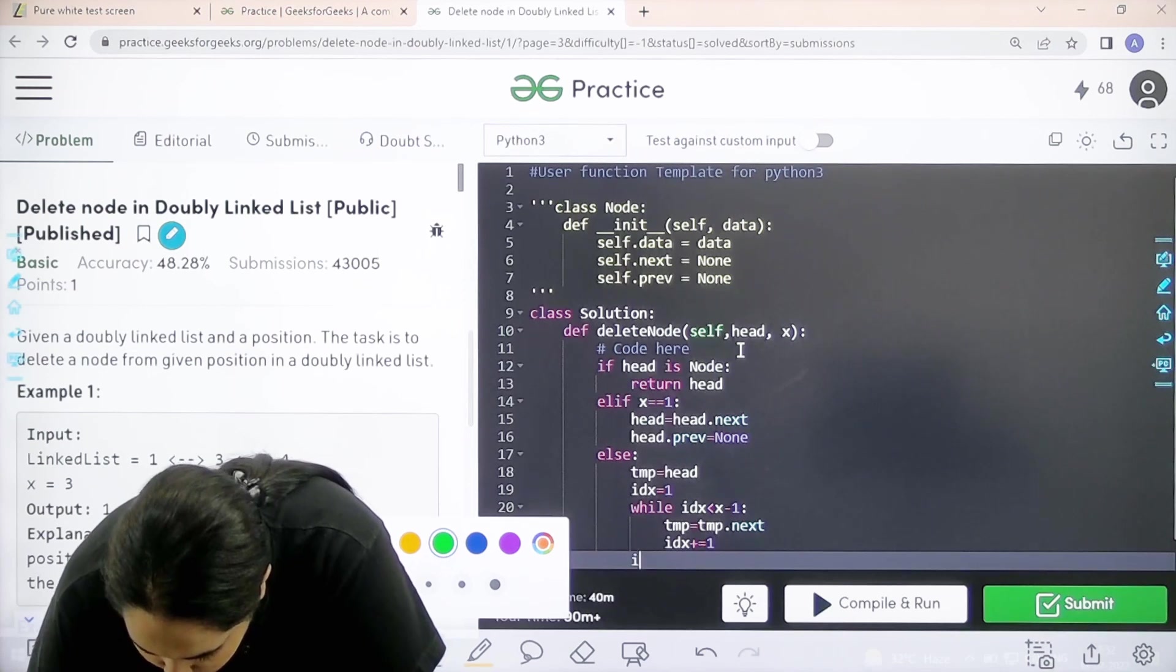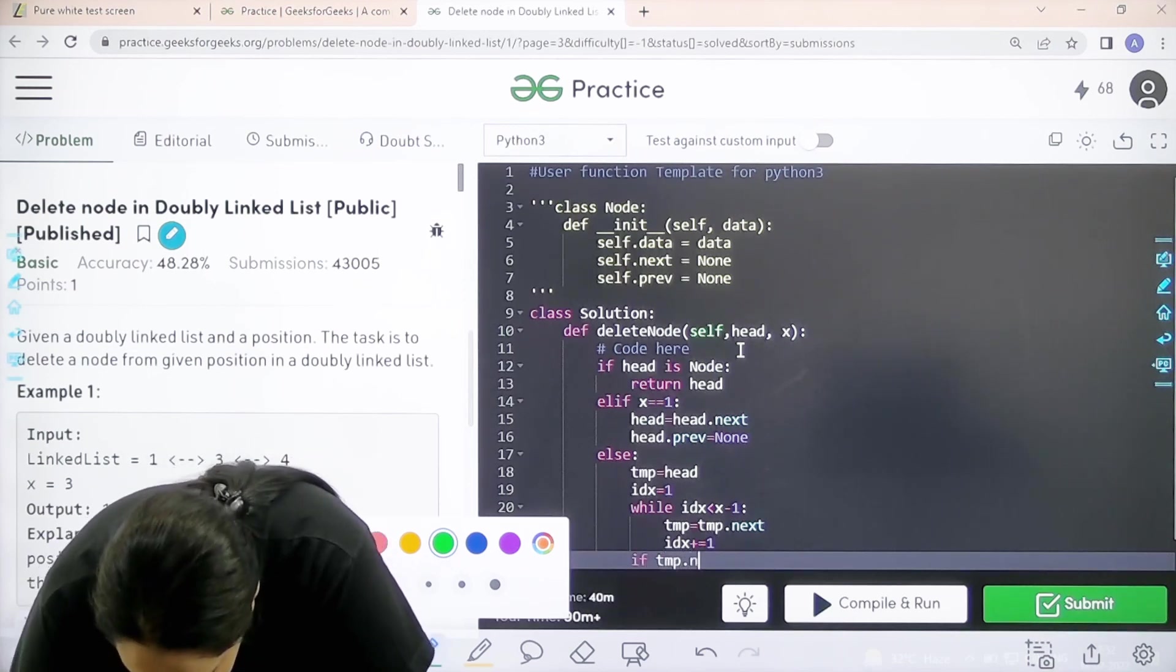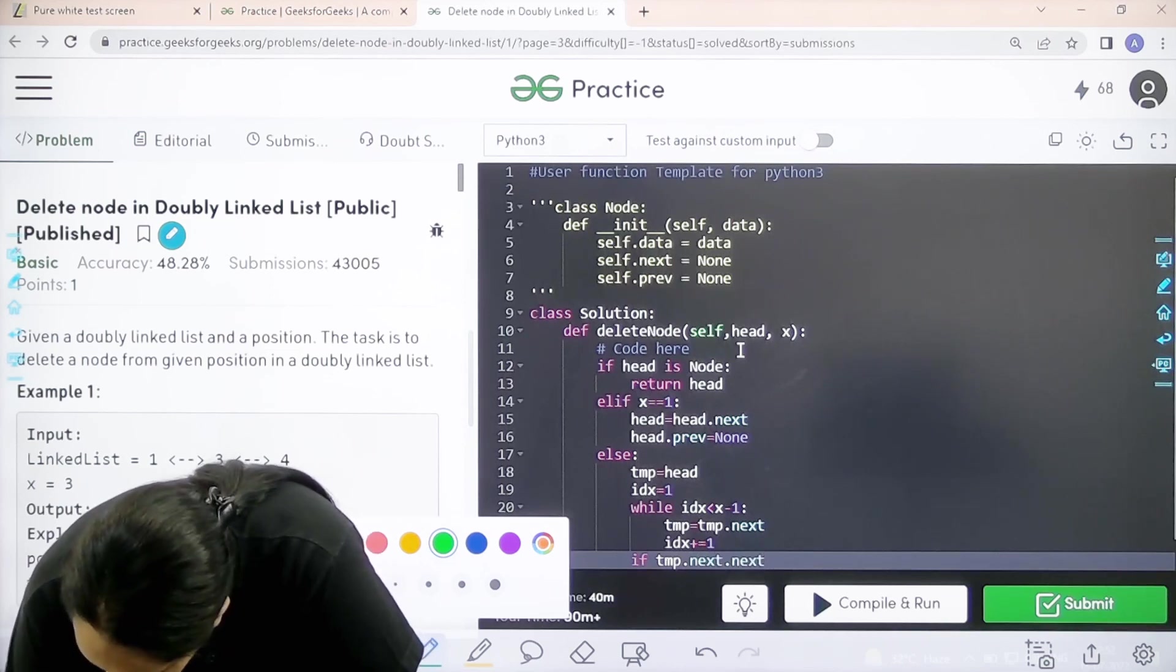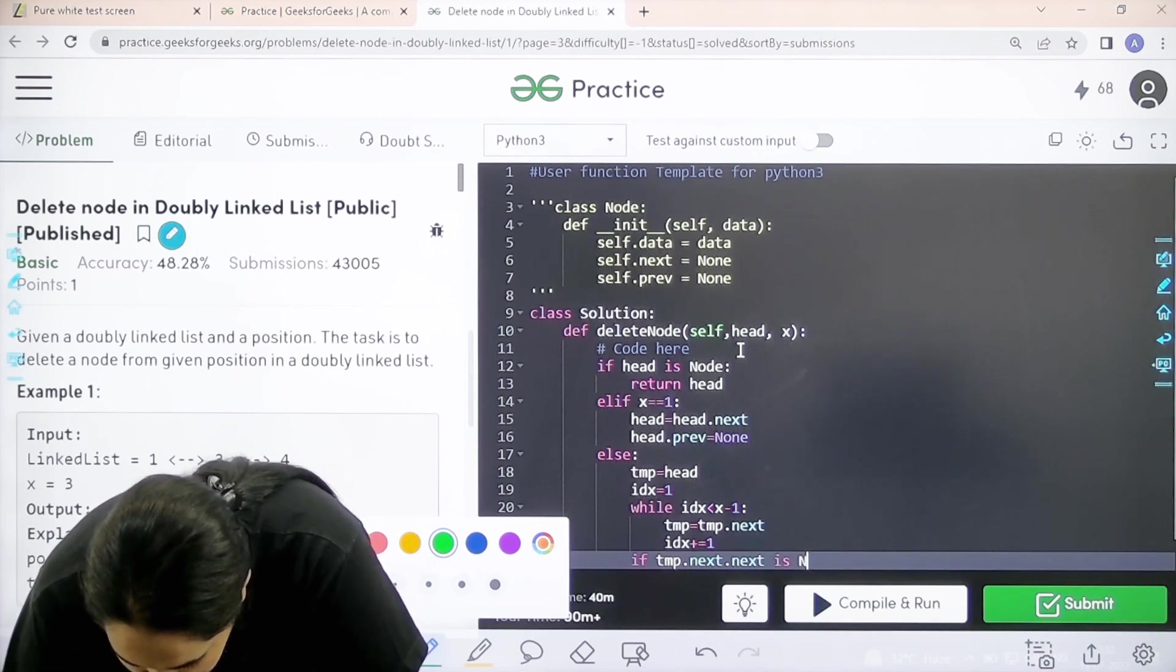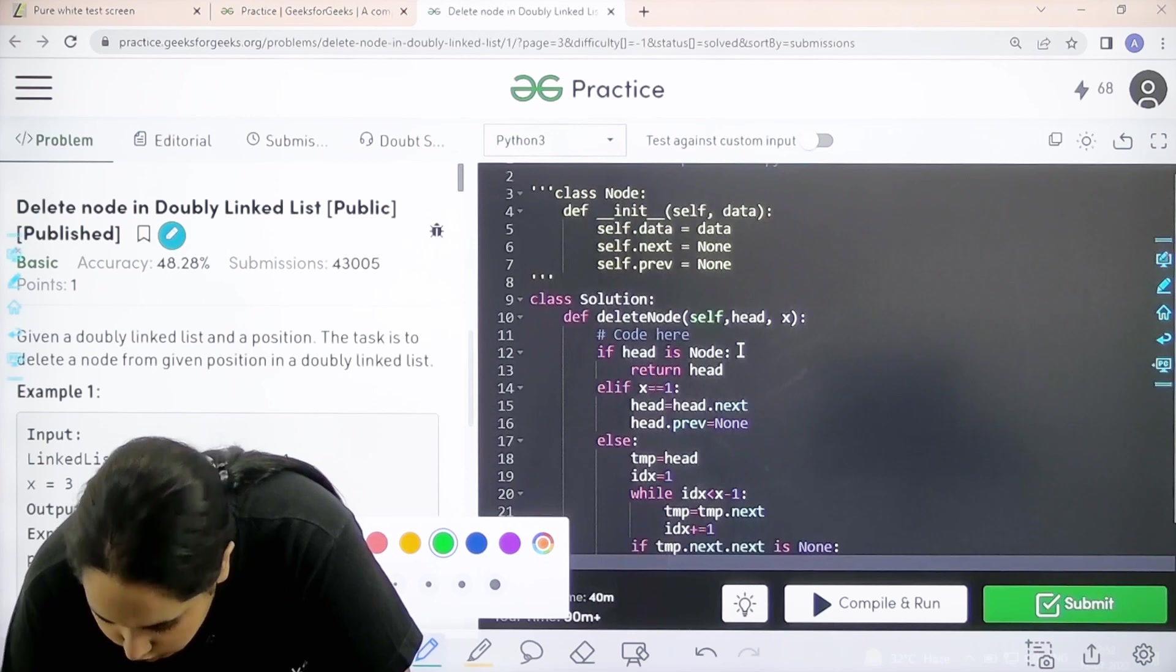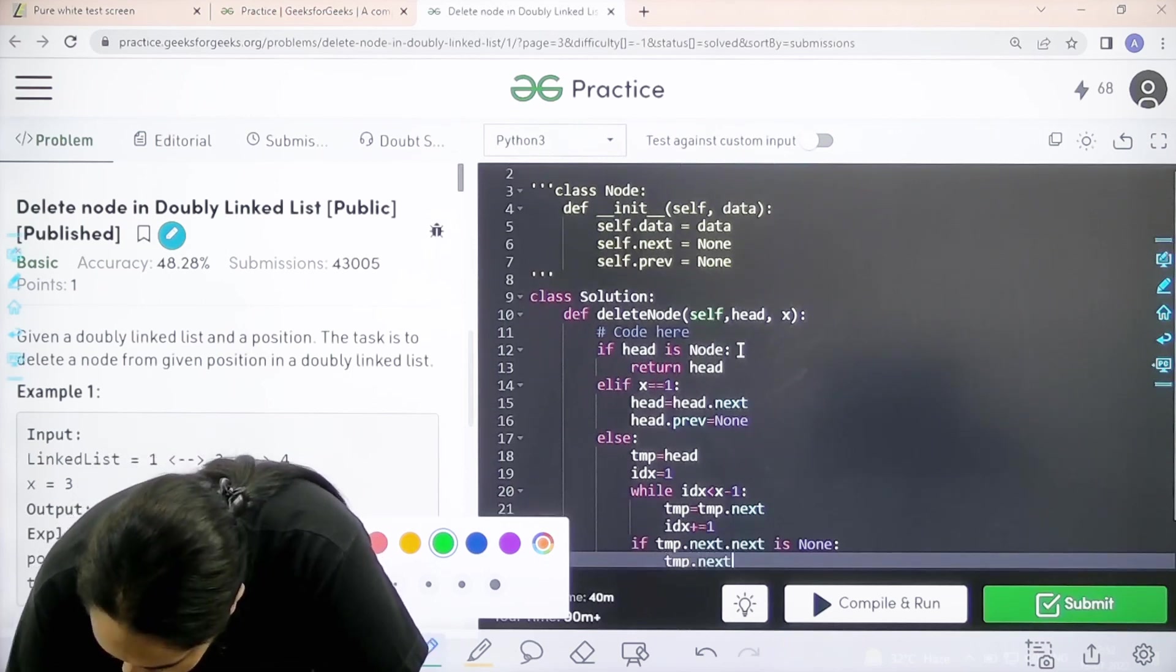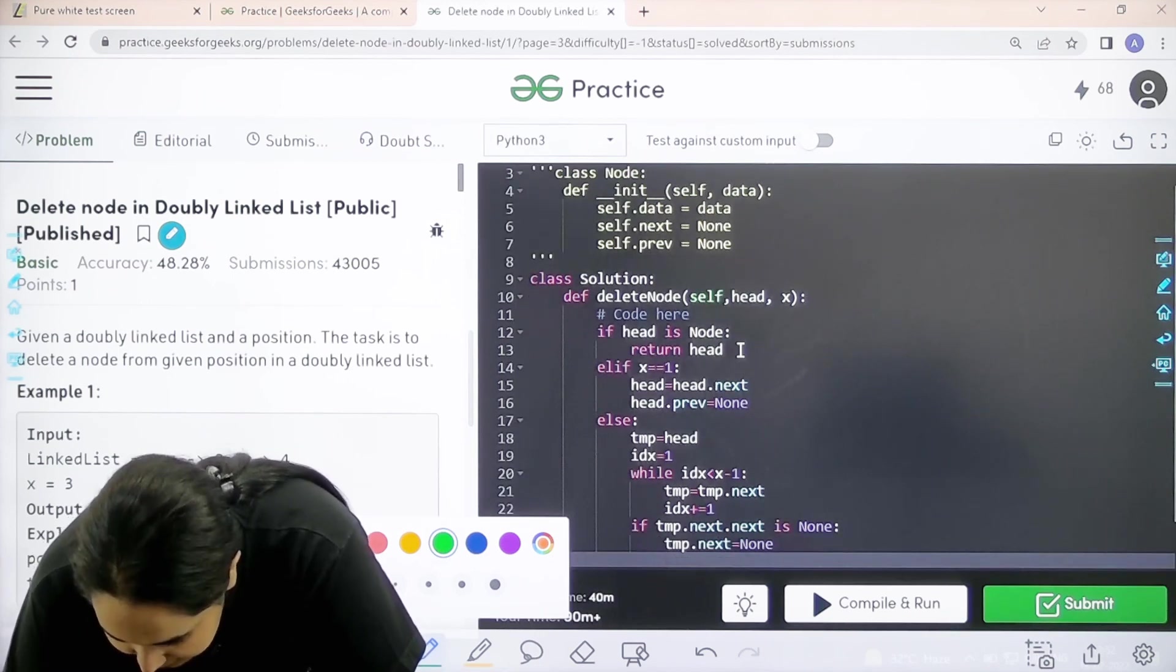If temp.next.next equals none, that means there is nothing left. I am at the end of the list and didn't find the node to delete. Then temp.next equals none.